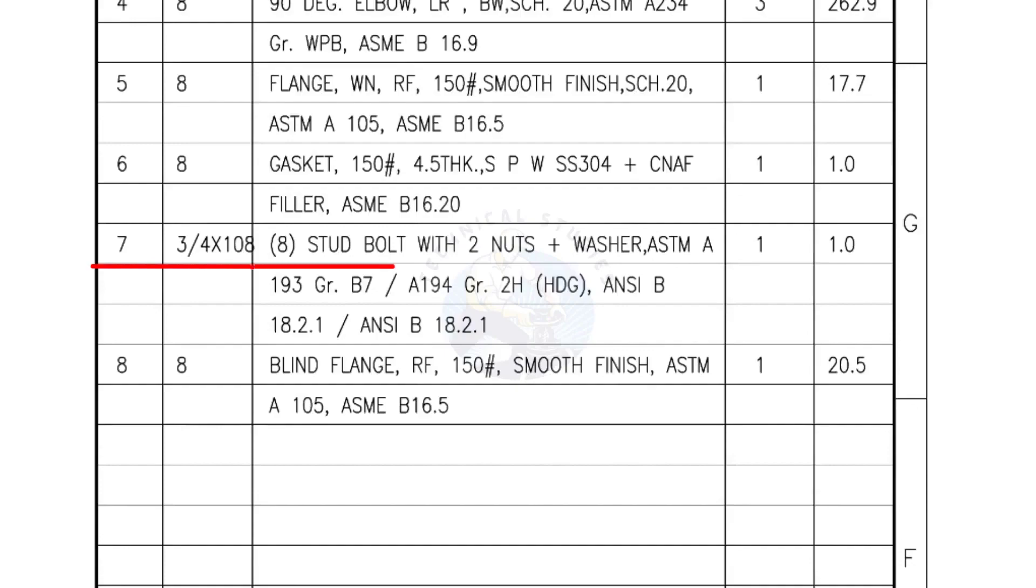Mark number 7: 3/4th inch stud bolts, length is 108 millimeters, nuts and washers 2 each for a set. Quantity, 1 set of 8 numbers.